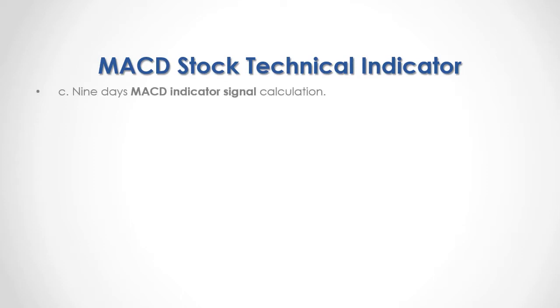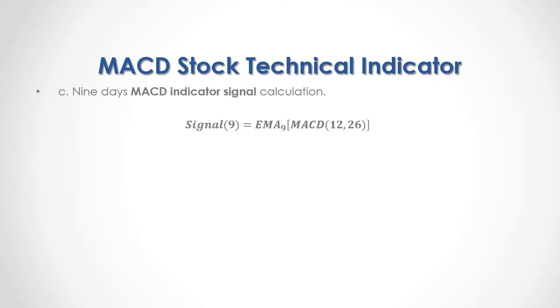C, 9 days MACD indicator signal calculation. As an example, we have the 9-day signal, which is equal to a 9-day exponential moving average of the 12 and 26 days MACD indicator we calculated previously.